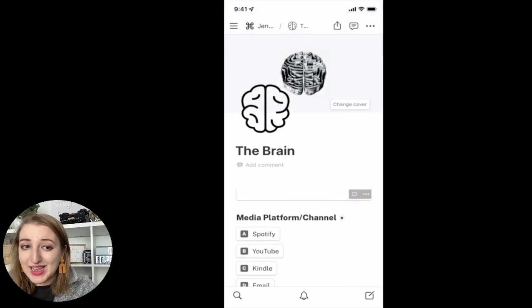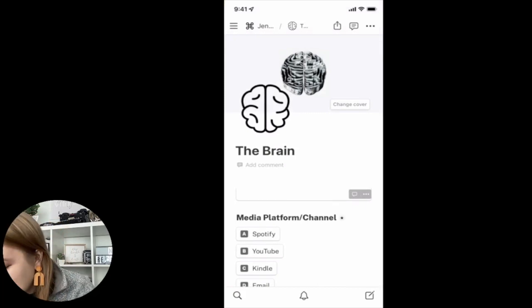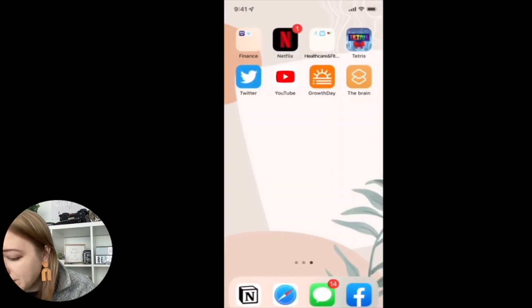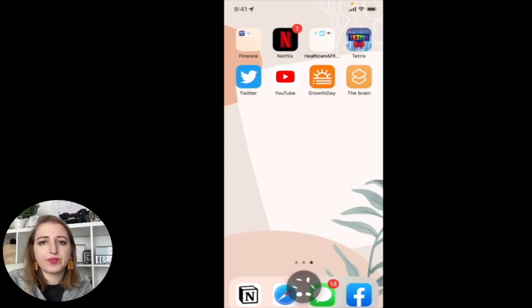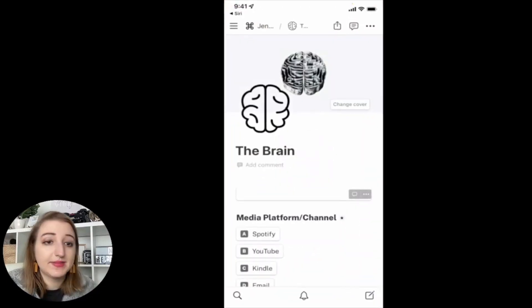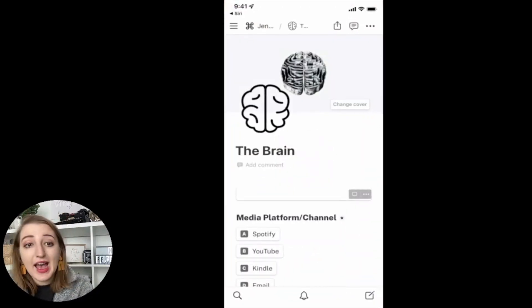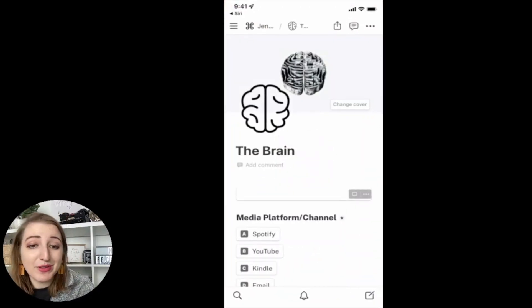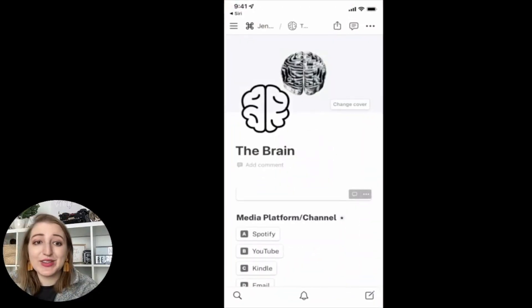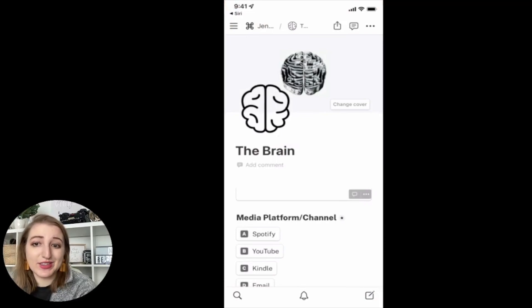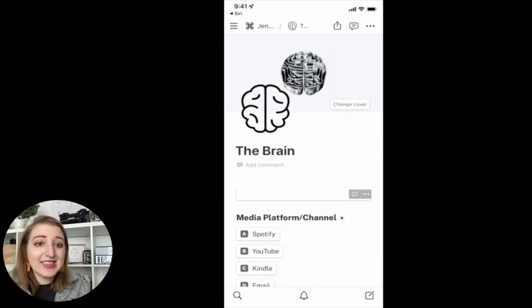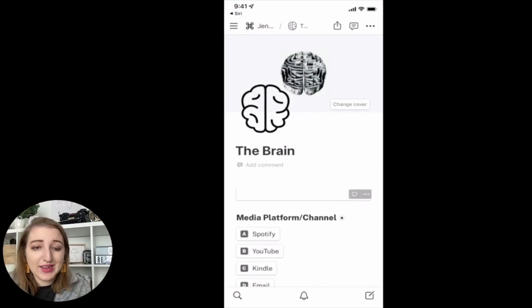Now I can also say, hey, let's close out. Hey Siri, the brain. So I could do that with my grocery list. I could do that with whatever I am wanting to do. So that is simply how you set up a shortcut.